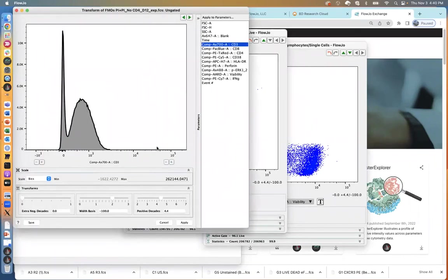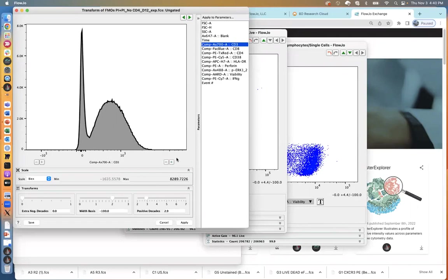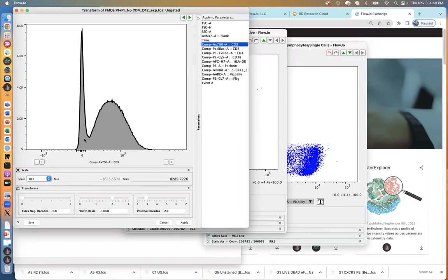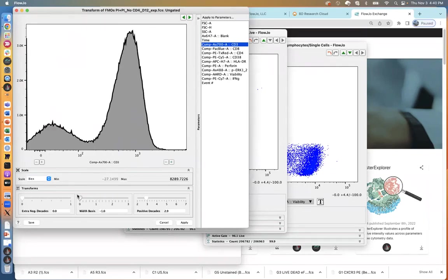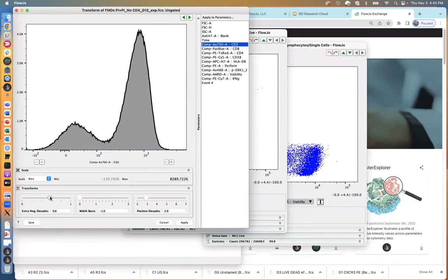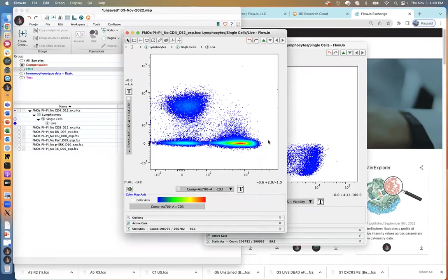I could subtract to get rid of white space, or enter manual values. You can change the type of scale — by default it's biex, but you can go to straight log or linear. To play with the negative end of the scale, use the width basis controller. If you get too many cells pressed against the axis, use the extra negative decade slider to bring those events off. I don't want to introduce too much white space. I'll do the same thing to the Y axis — click T, go to customize, give it a couple clicks, blow up the area around zero, then click apply.